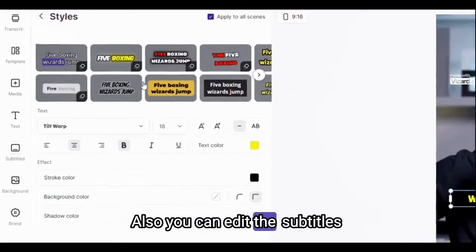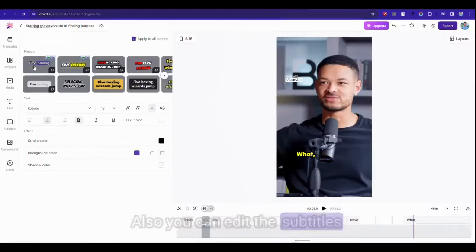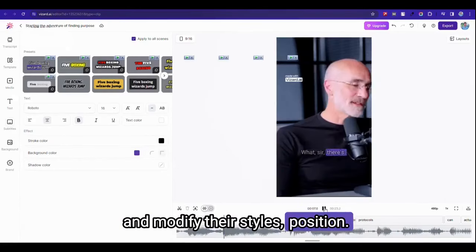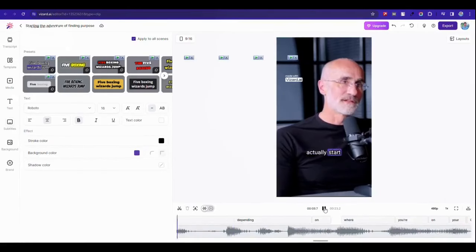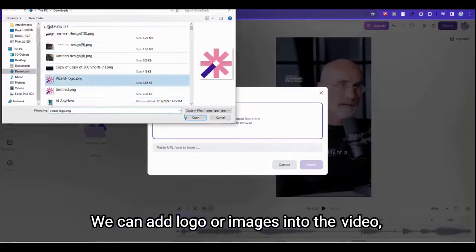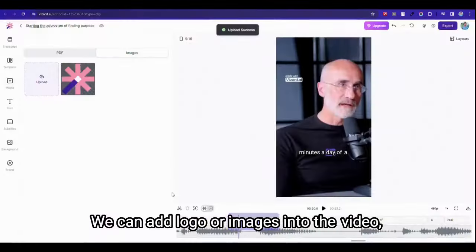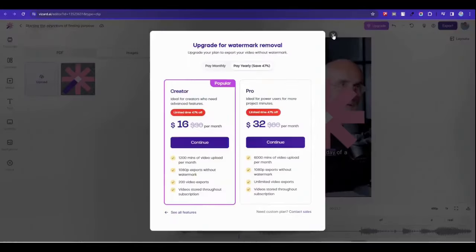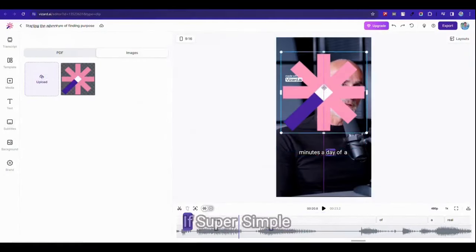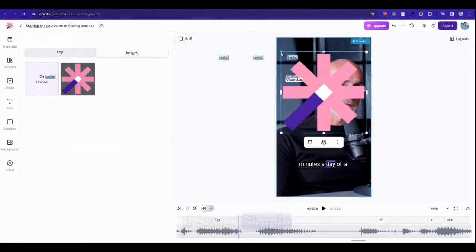Also you can edit the subtitles and modify their style position. We can add logo or images into the video. Just play with the options, it's super simple.